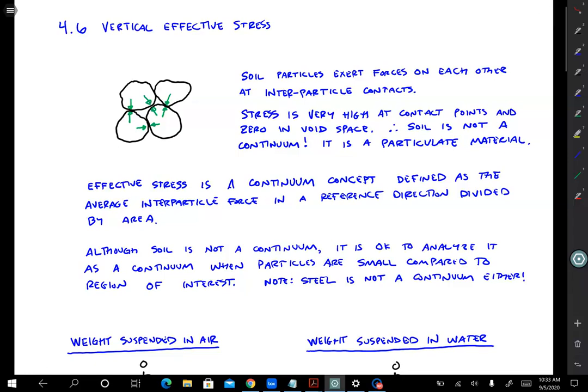This lesson we're going to cover vertical effective stress. This is a required class for all civil and environmental engineering students and for geophysics majors in the earth planetarium space science department. If you don't plan on becoming a geotechnical engineer, that's perfectly fine, but you should remember vertical effective stress. This is the most important part of the entire class. Vertical effective stress is the parameter that really controls soil strength and stiffness and the mechanical behavior of soil.